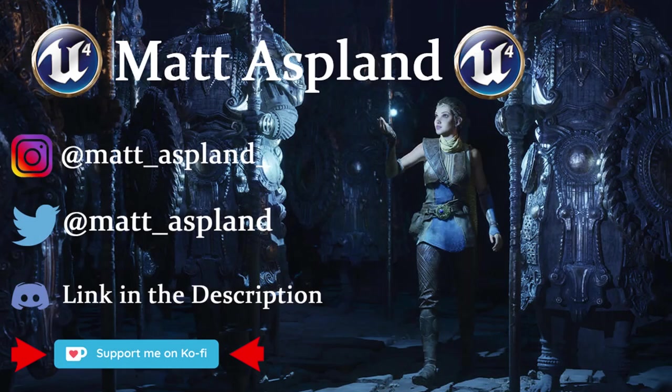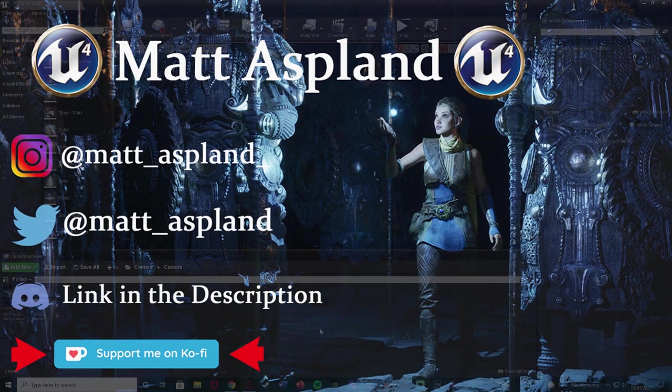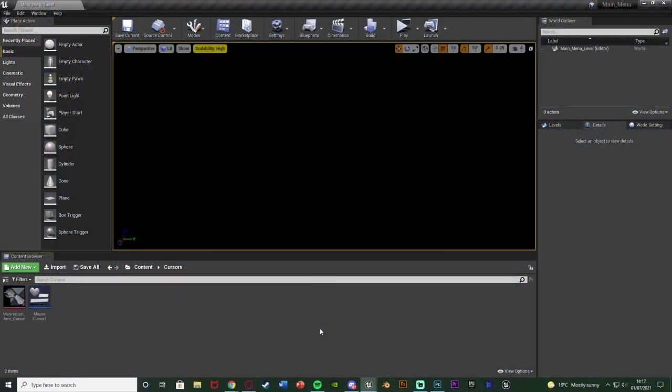Hey guys and welcome back to another Unreal Engine 4 tutorial. Today's video is just a nice quick and simple one. We're going to be going over creating custom mouse cursors.